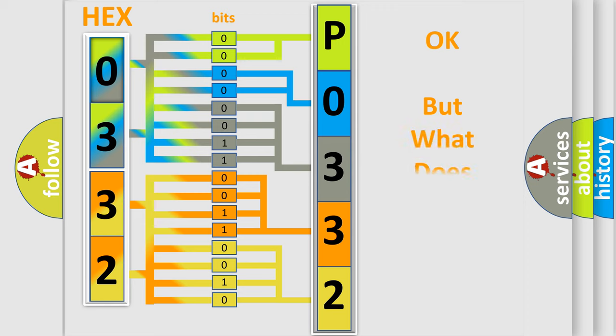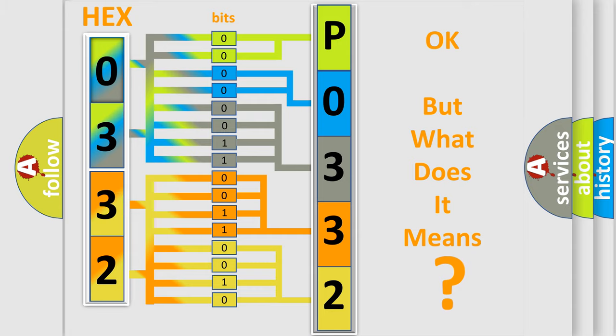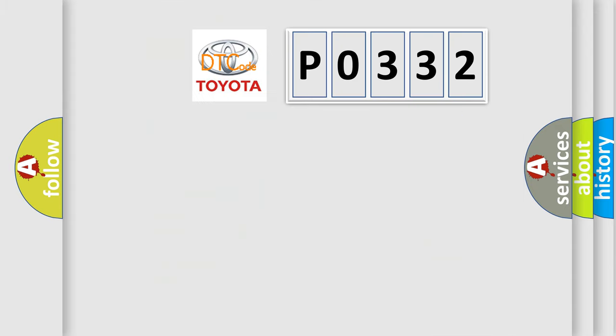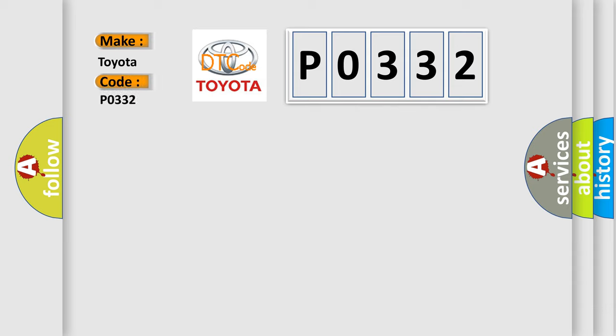We now know in what way the diagnostic tool translates the received information into a more comprehensible format. The number itself does not make sense to us if we cannot assign information about what it actually expresses. So, what does the Diagnostic Trouble Code P0332 interpret specifically for Toyota car manufacturers?